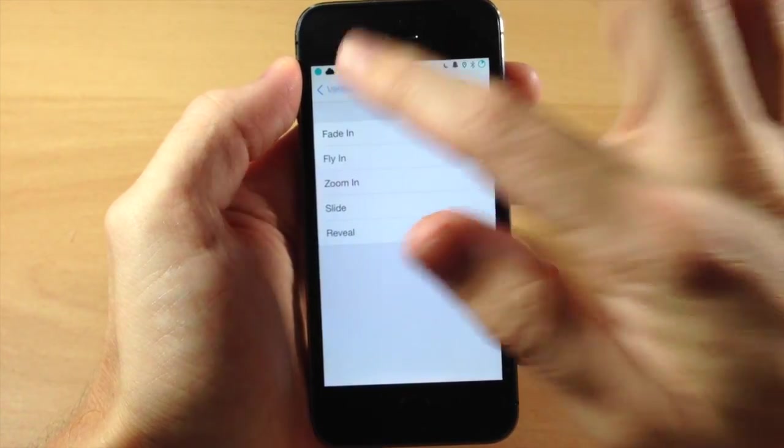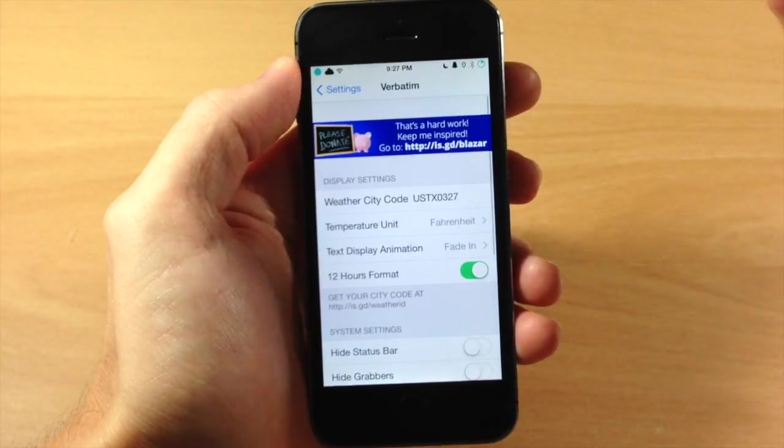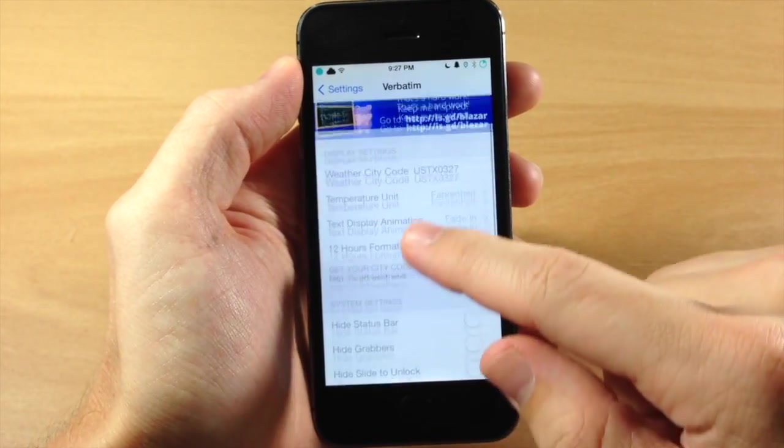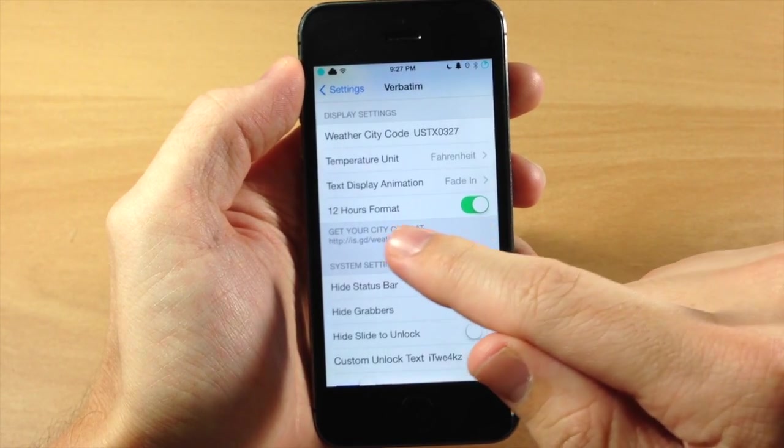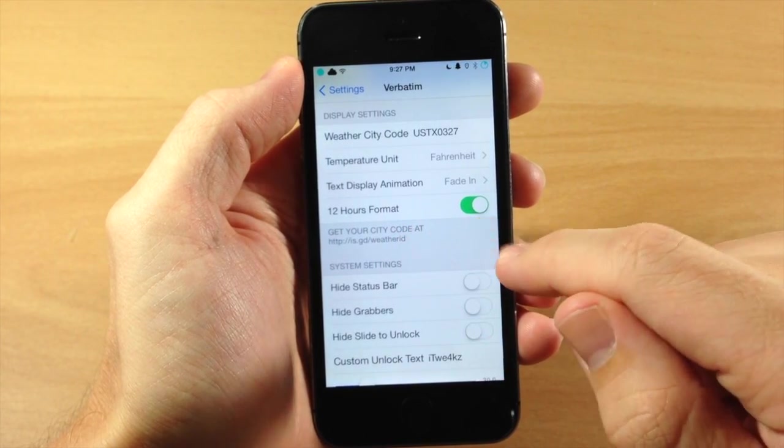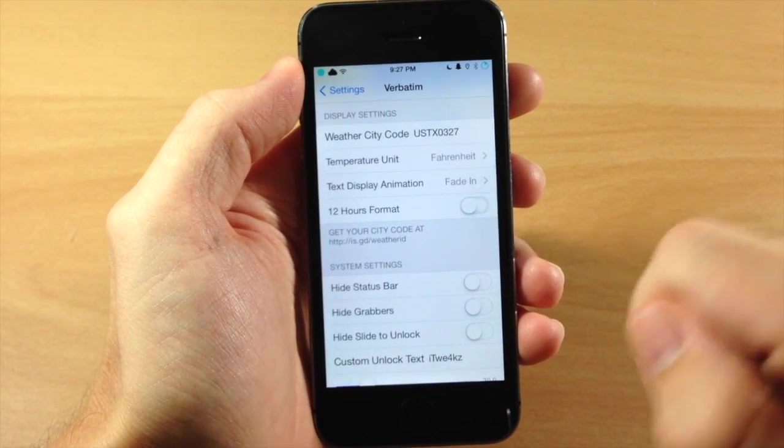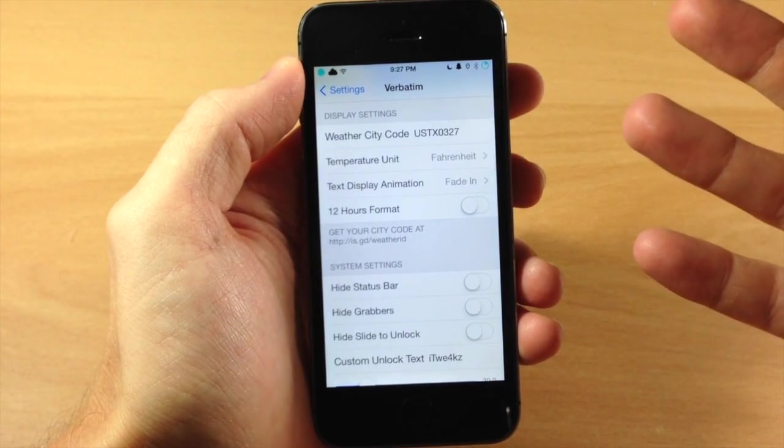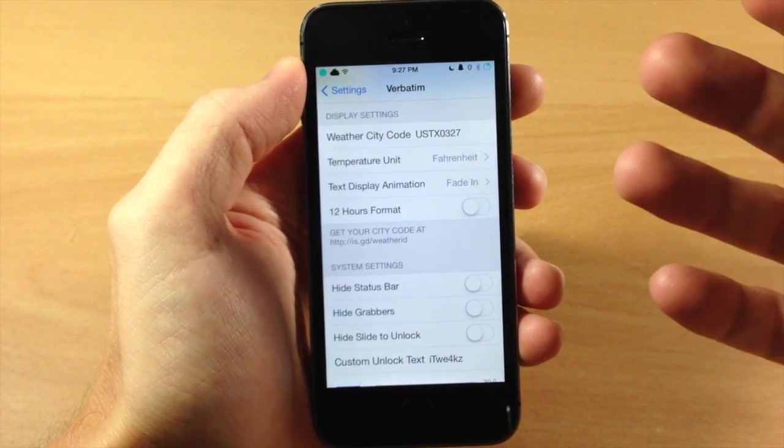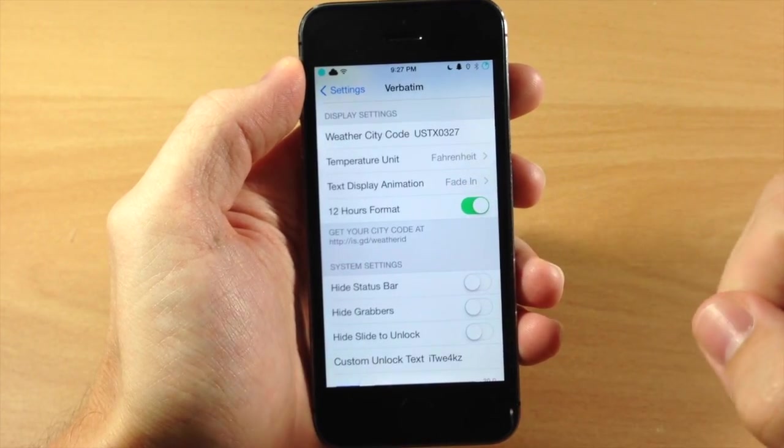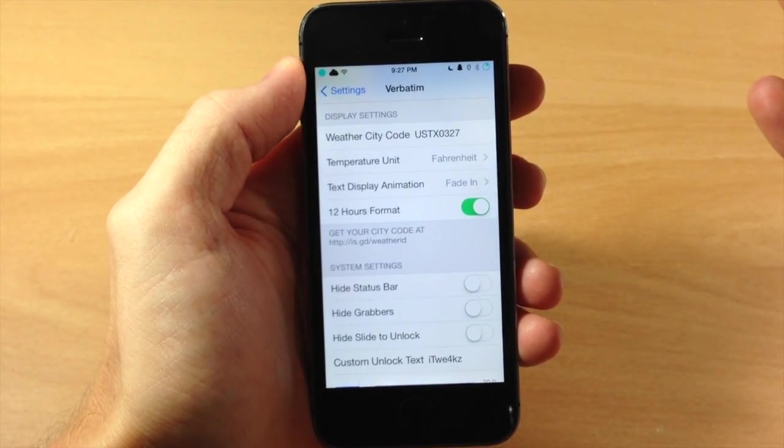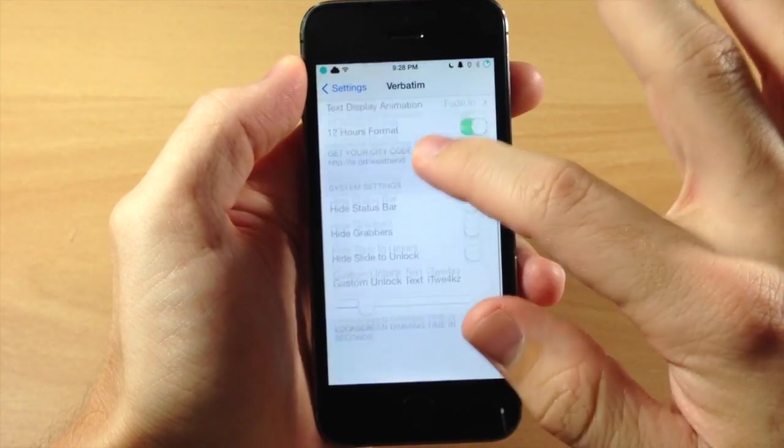First I'm going to show you the fade in just because it's nice and subtle. But right below that you also have a 12 hour format, so if you don't want that then that changes the clock to a 24 hour format. You can just toggle that on depending on your preference once again.